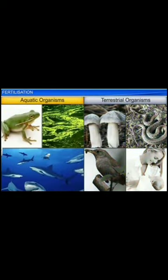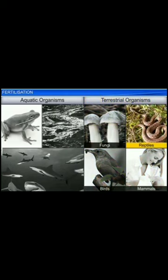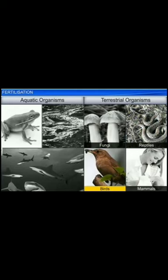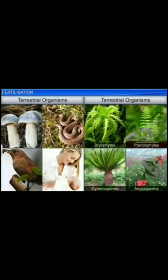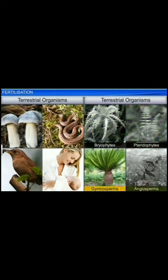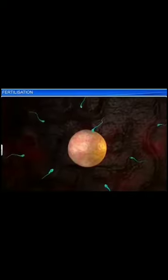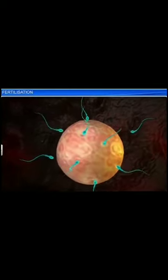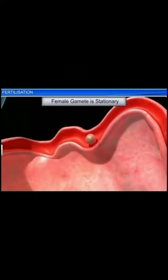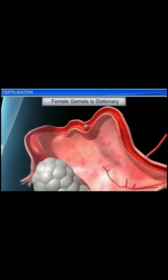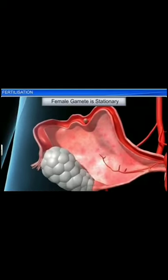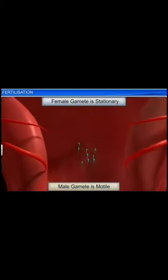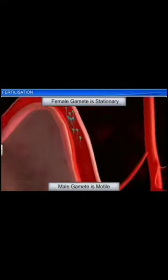While external fertilization is common in aquatic organisms, internal fertilization is common in terrestrial organisms including fungi, reptiles, birds, mammals, and in a majority of plants including bryophytes, pteridophytes, gymnosperms and angiosperms. In internal fertilization, the fusion of gametes occurs inside the body of the female. The female gamete, which is formed inside the body of the female organism, is stationary in nature, while the male gamete is motile, which makes it possible for internal fertilization to take place.